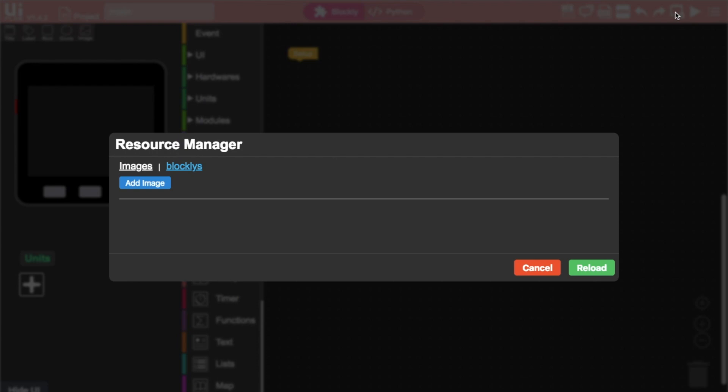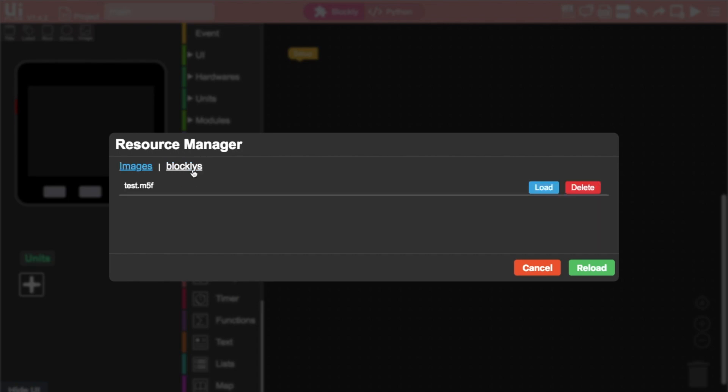Now for M5Stack users that typically only use UIFlow you might think it's only possible to transfer images and Blockly files. We'll challenge that later on in the video but first let's have a look at a great piece of software called UPyLoader.